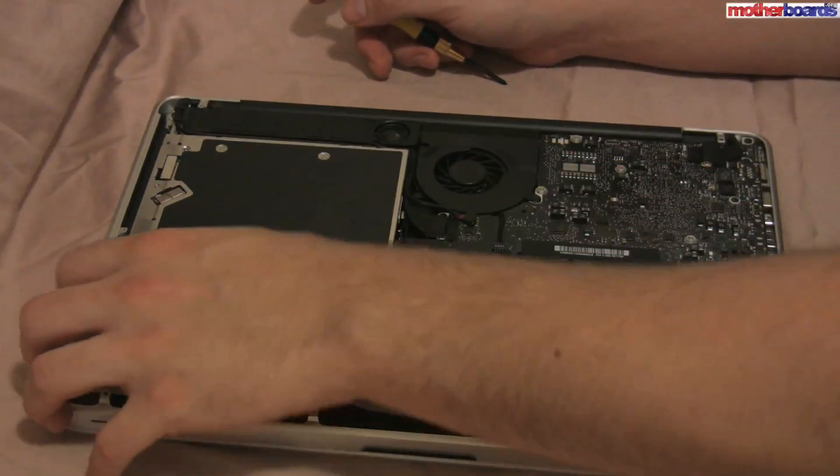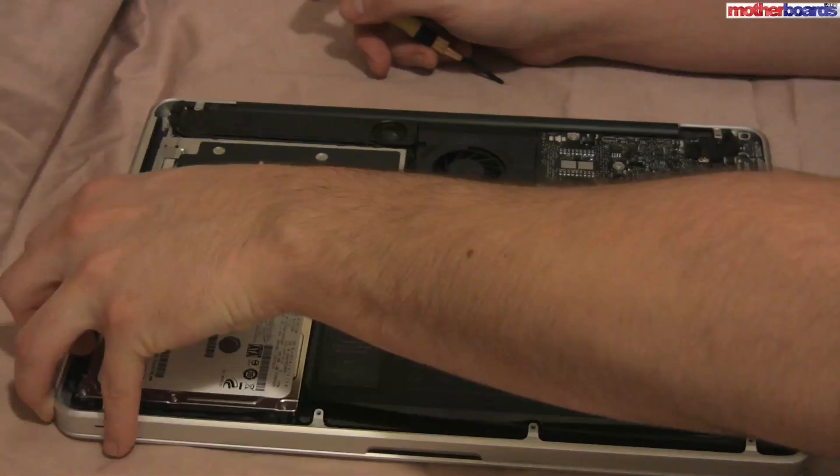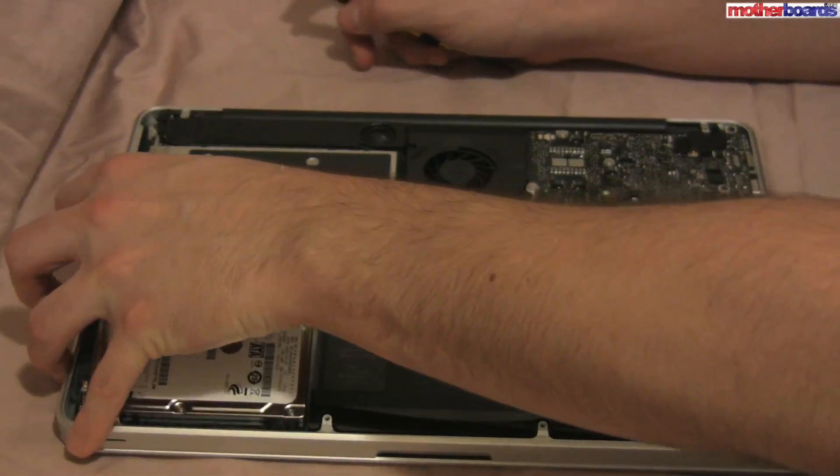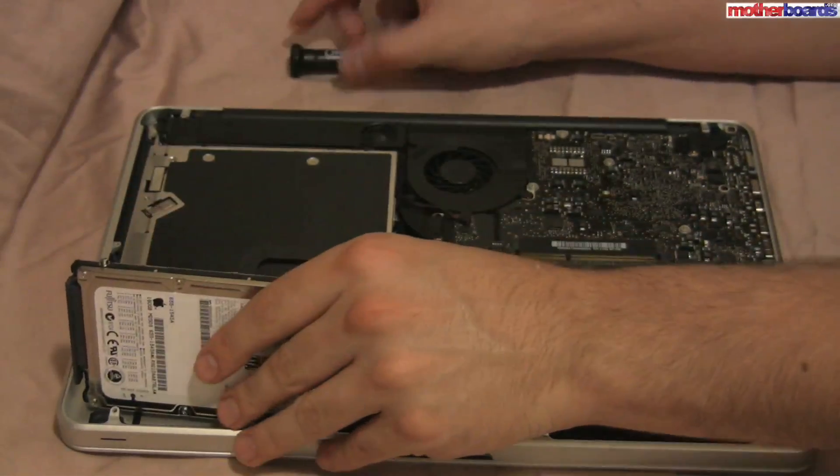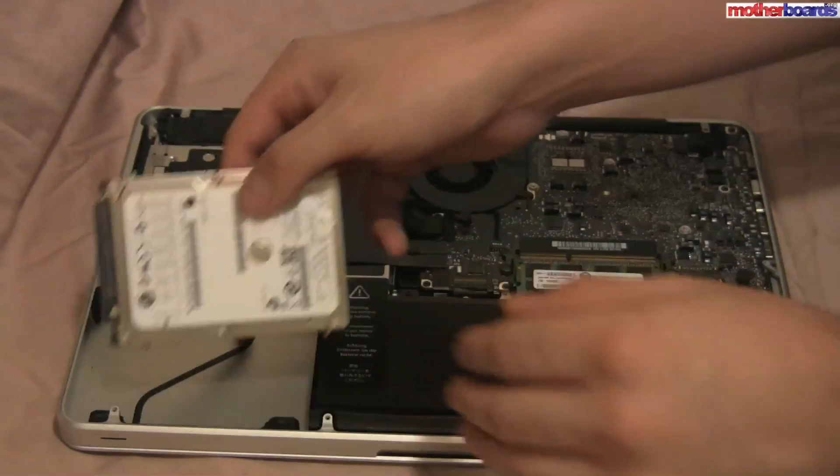After removing the screws and the hard drive brace, all you must simply do is remove the SATA cable before moving on to the next procedure.